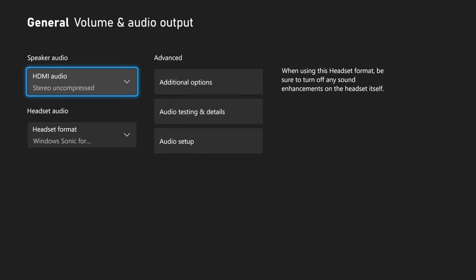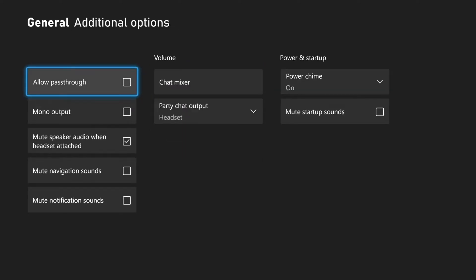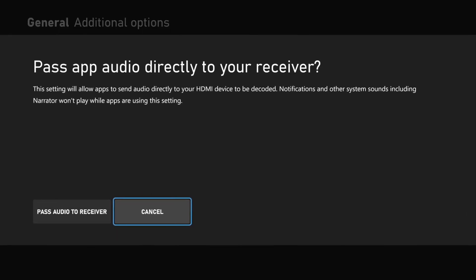Now under here, let's go to the right and go to Additional Options under Advance. And then the first option is Allow Pass-Through. Let's select A on this.